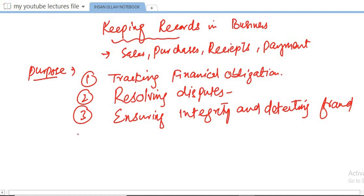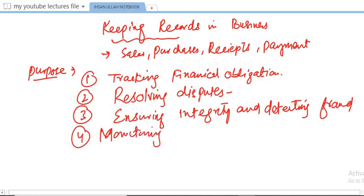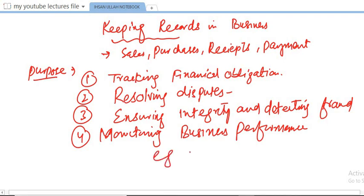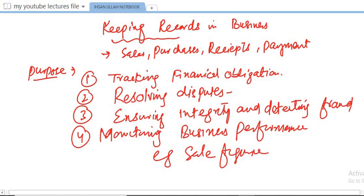The fourth purpose is monitoring business performance. By maintaining records of sales, purchases, and expenses, a business can evaluate its financial health and performance. For example, analyzing monthly sales figures helps identify trends and assess profitability.